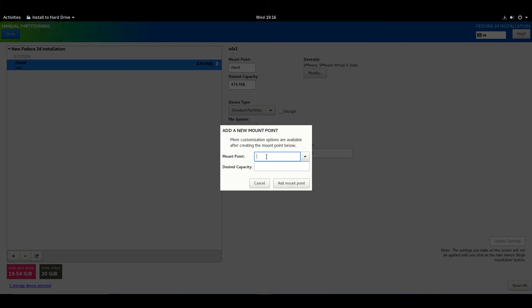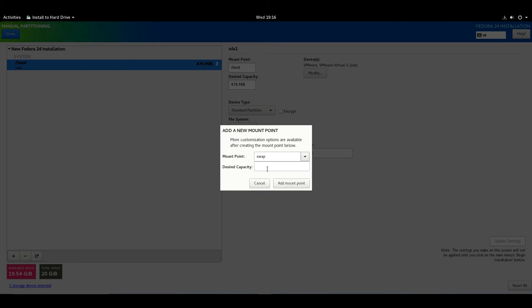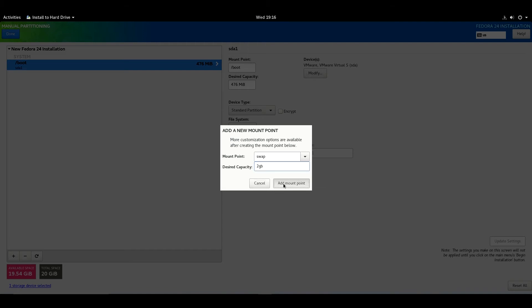Add mount point swap. We're gonna use 2 GB for swap area. Hit Add Mount Point.